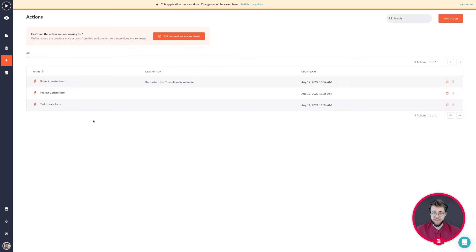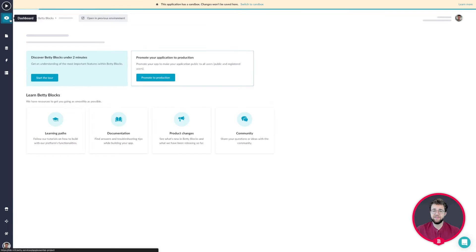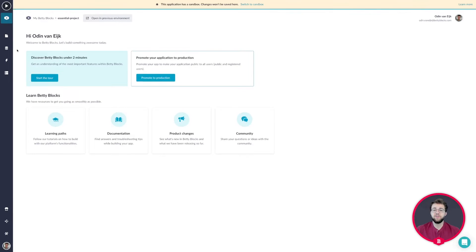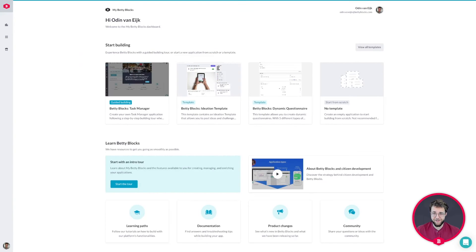After all of that has been done, our application is practically finished. However, we are going to set up some final touches for our application and dive back into the my BettyBlocks environment.